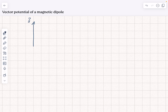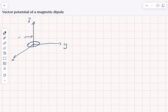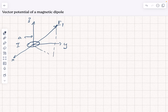We're going to draw ourselves a set of axes as per usual — here's z, here's x, here's y — and our current loop is going to be here at the origin. It's going to have radius a, and it will carry a current i flowing around it. If we choose to use cylindrical polar coordinates, then this distance in the xy plane will be r, and the vertical distance will be z.